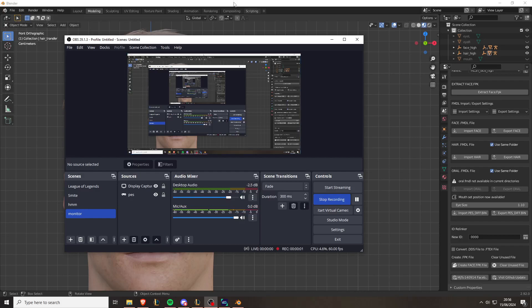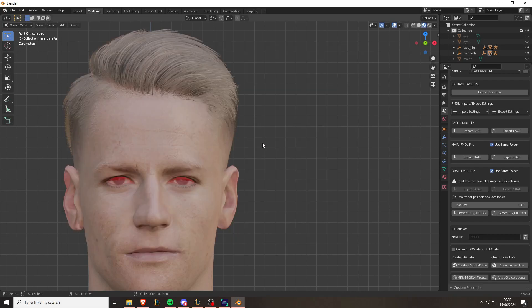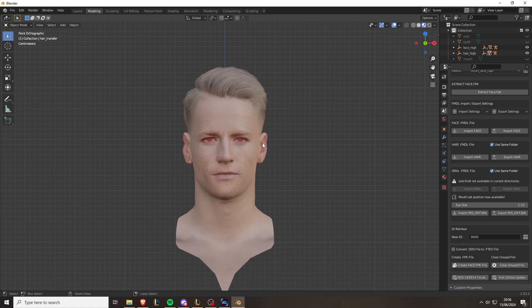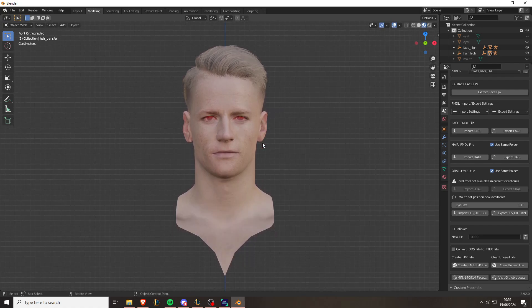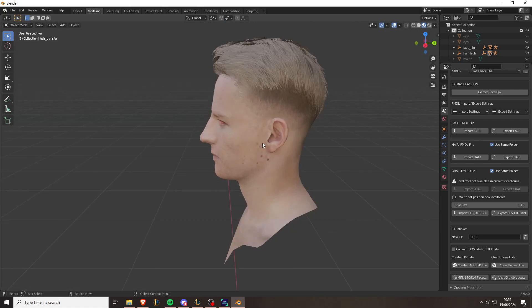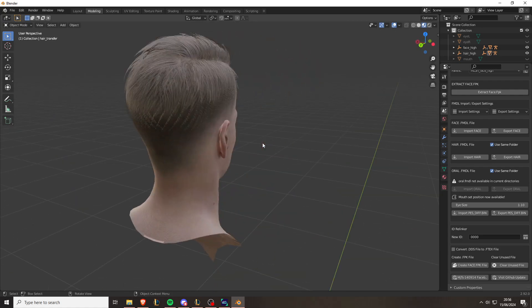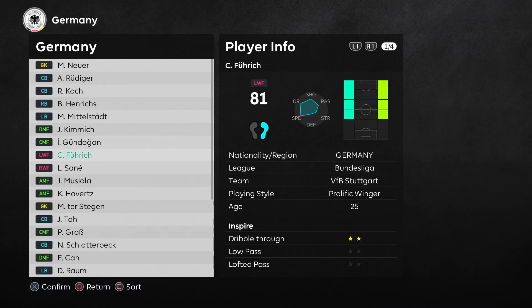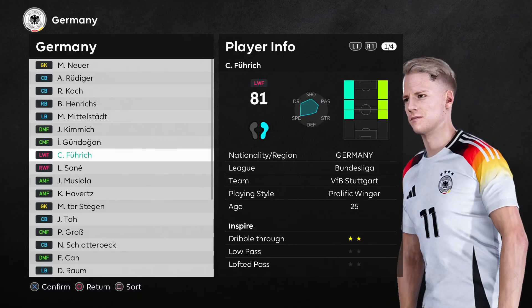Hello YouTube, today I'm going to show you how to fix normal orientation on players in PEZ. This is an issue you can encounter when converting faces from eFootball to PEZ 2021. Once you've converted the player and it looks fine, you might load it into your game and something like this happens.